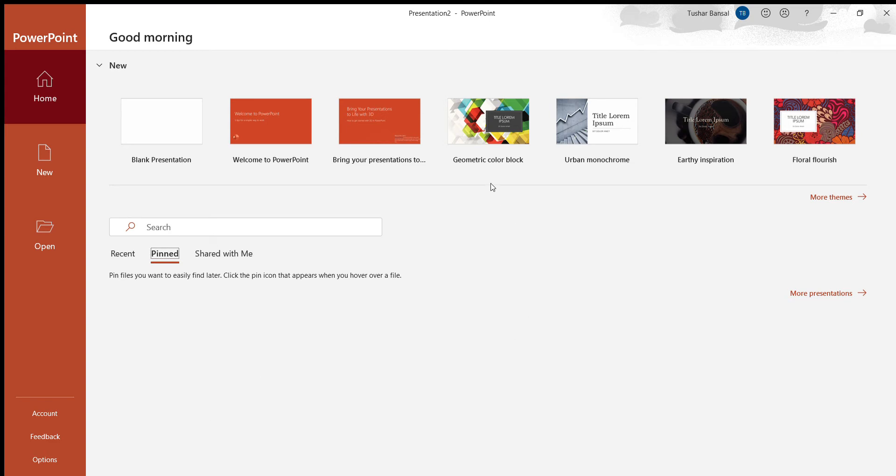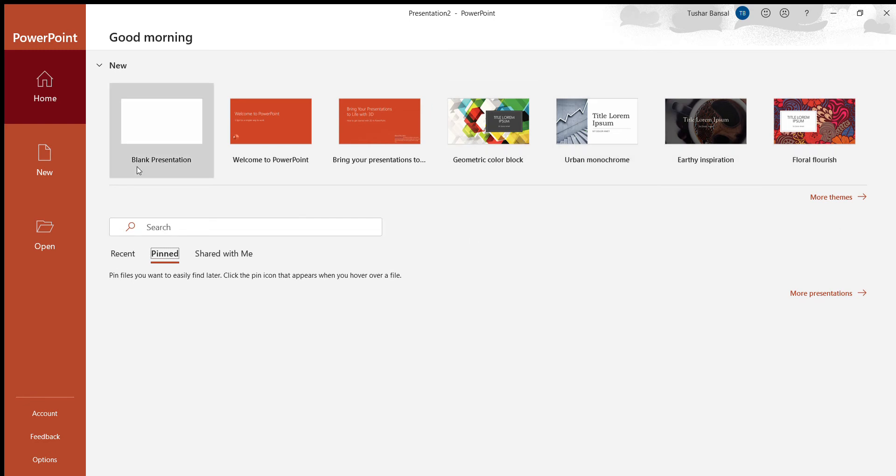You'll also see some themes for you to open up when you start, but for now we're going to work with blank presentation. So you just click on this to open a new one.